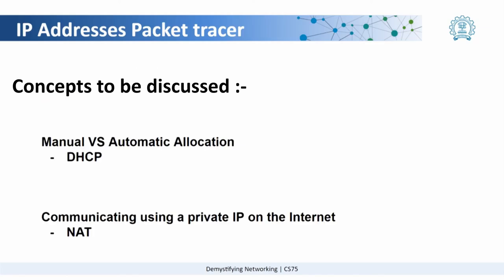This brings us to concepts that we will be discussing over packet tracer. How do we actually assign IP addresses to different systems manually or automatically and something called network address translation?